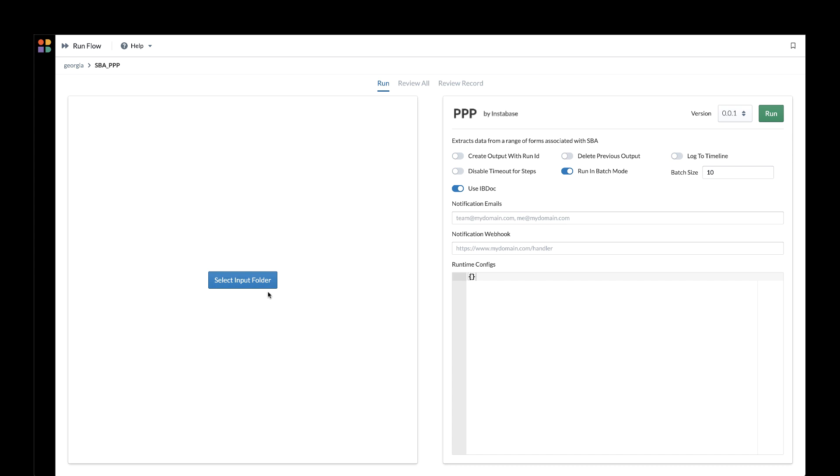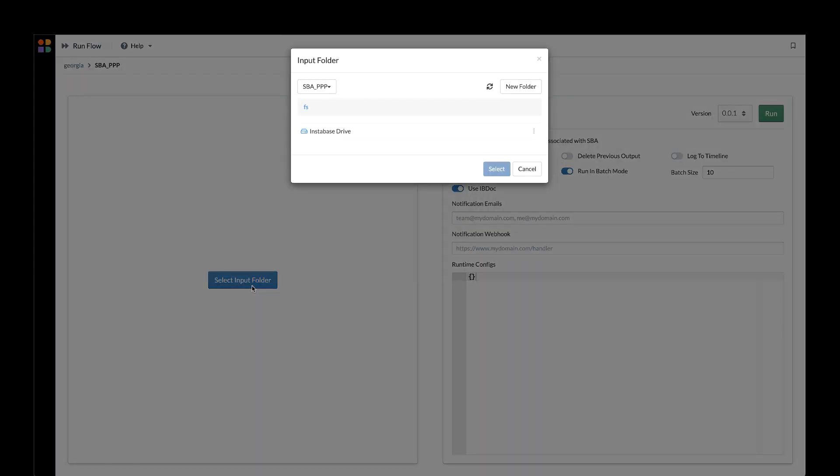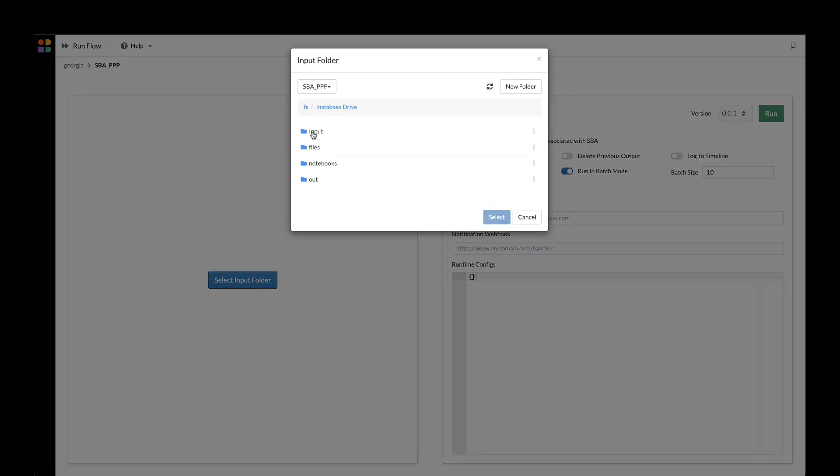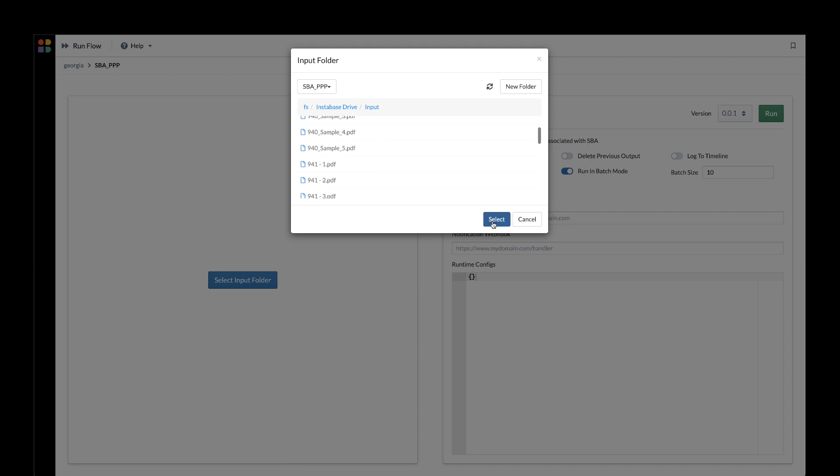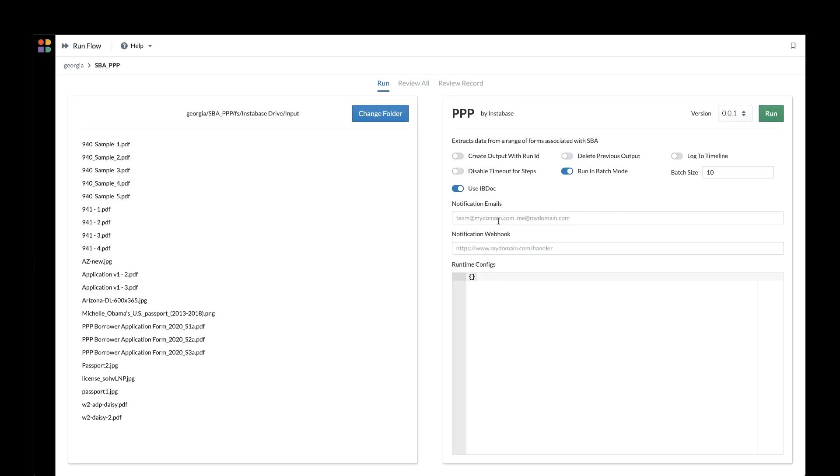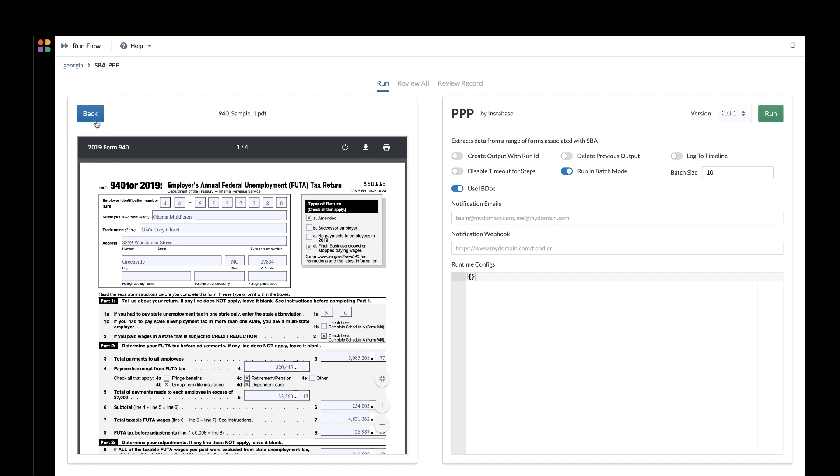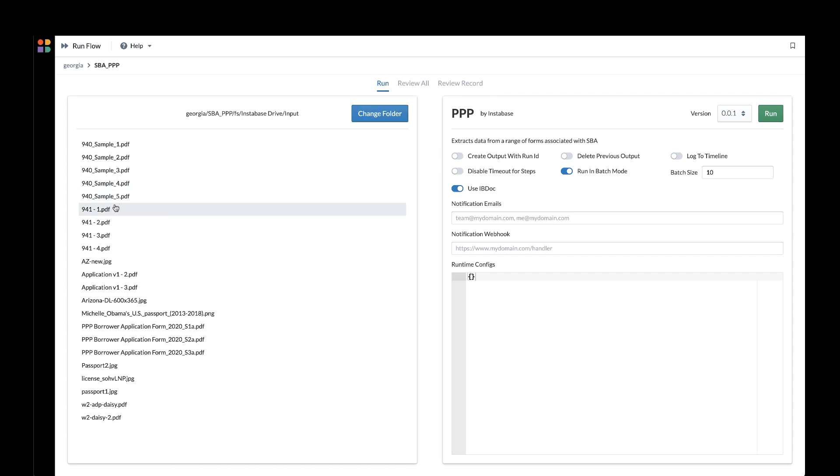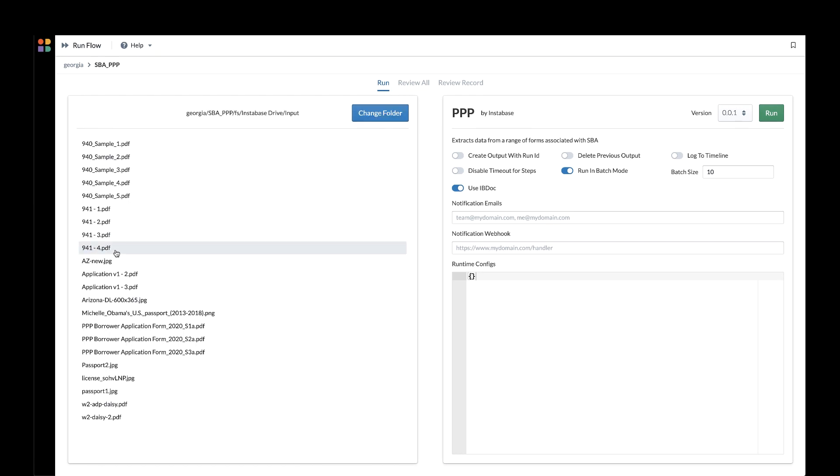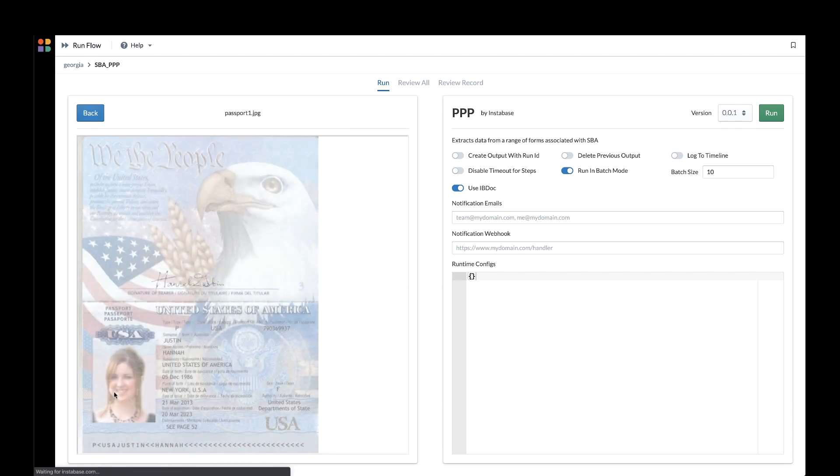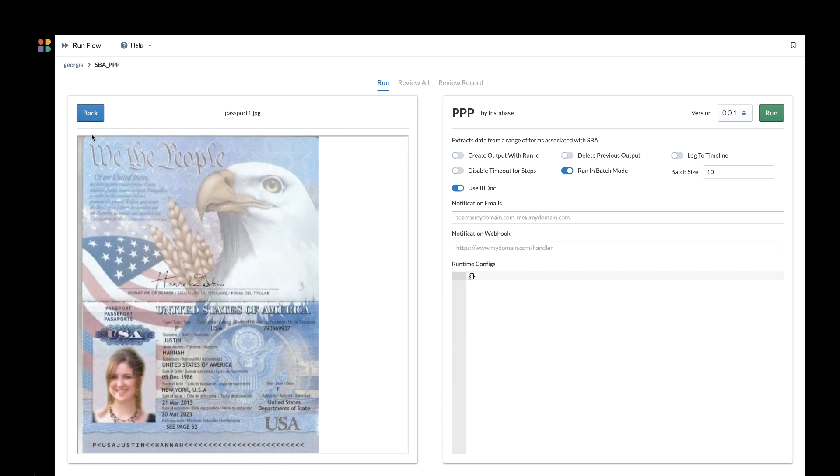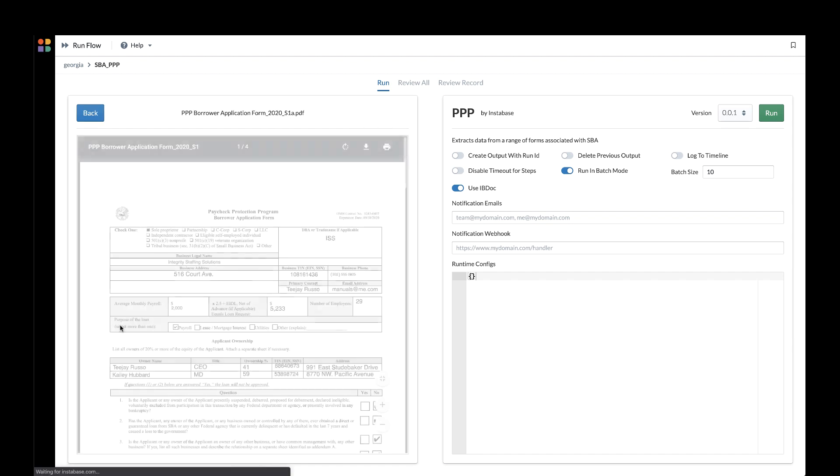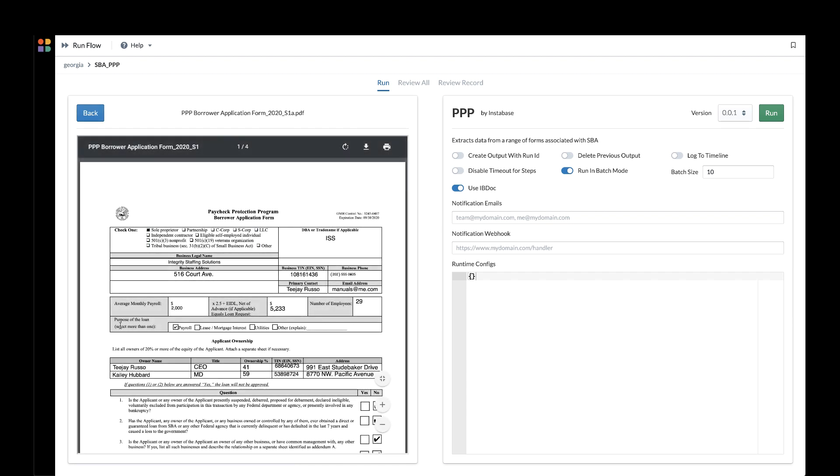such as 940s, 941s, 943s, the application document itself, and more. When submitting a PPP application, the applicants will send in a variety of documents including the application form and potentially a 940, 941, 943, as well as supporting documents to confirm their identity and income, such as a passport, driver's license, W-2, or pay stub.